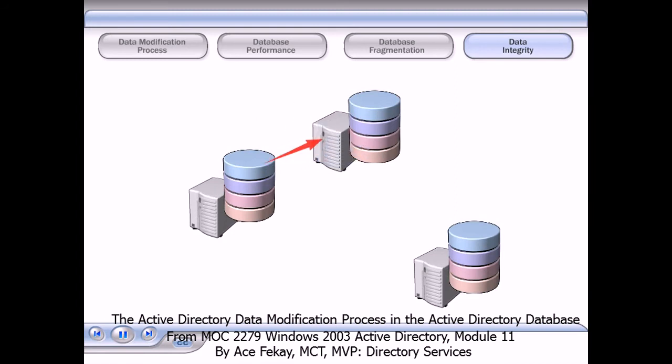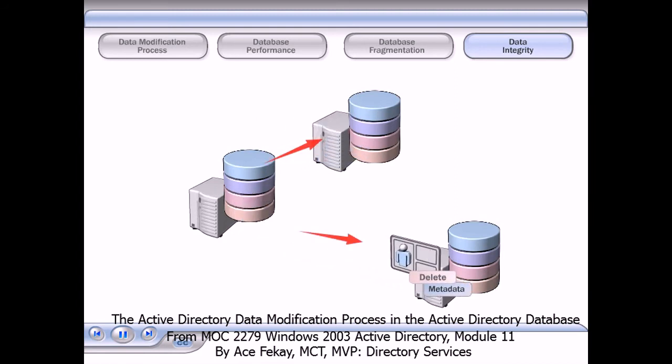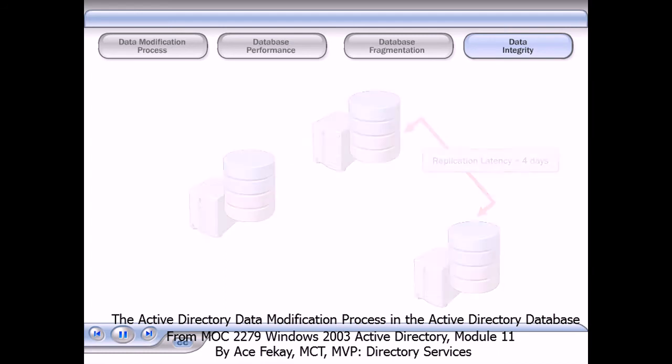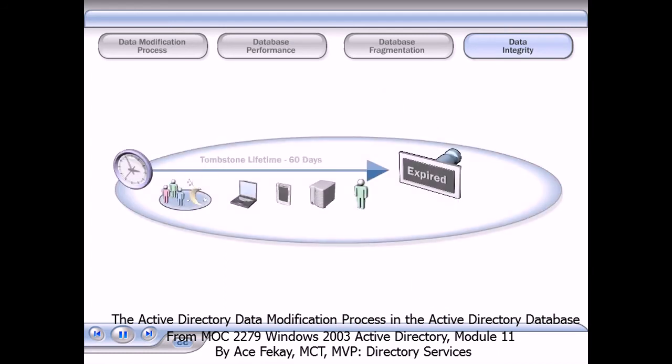There is a delay between the time of the originating deletion and the time that the object is removed from the database. The delay provides an interval during which the originating domain controller can replicate the deletion to other domain controllers in the forest.